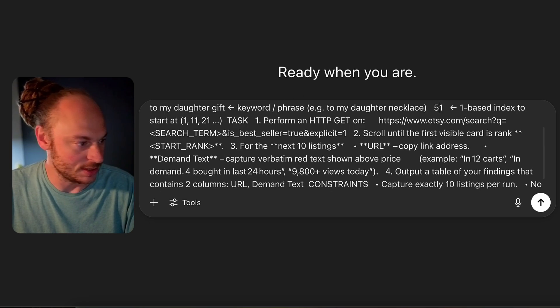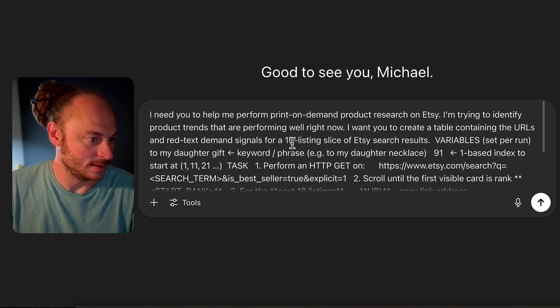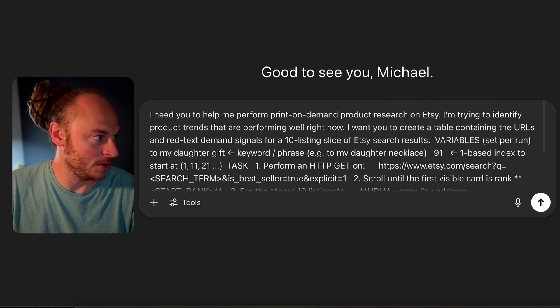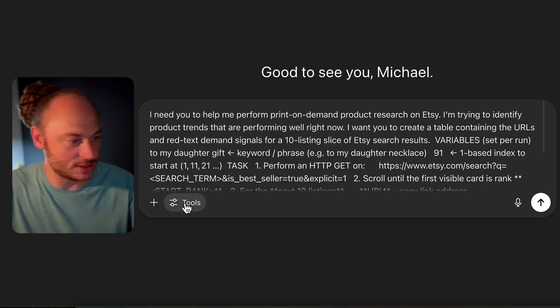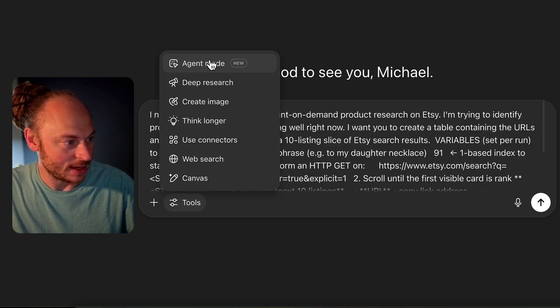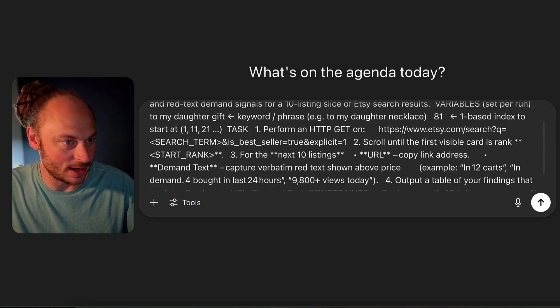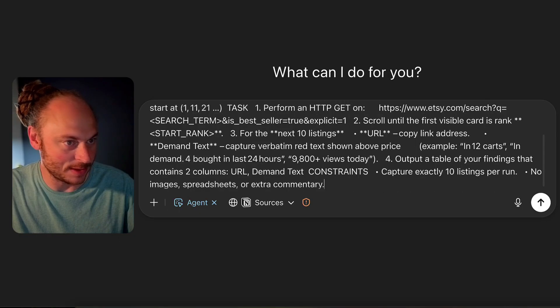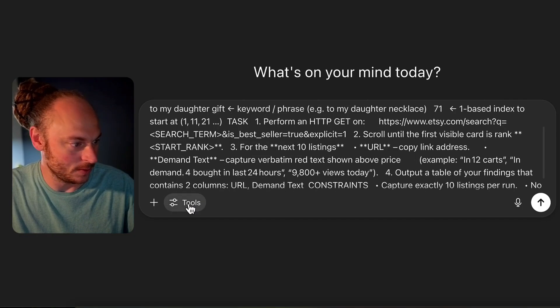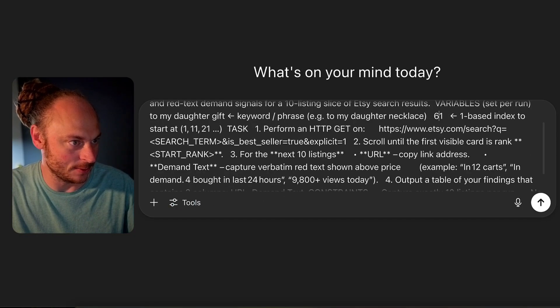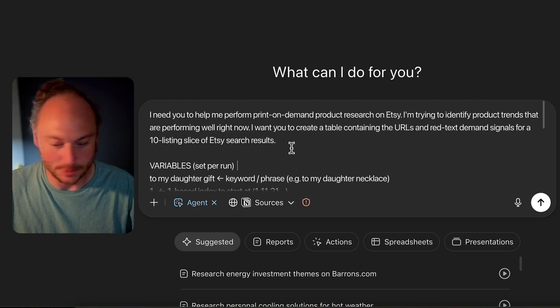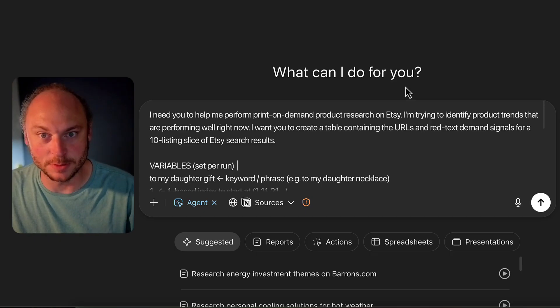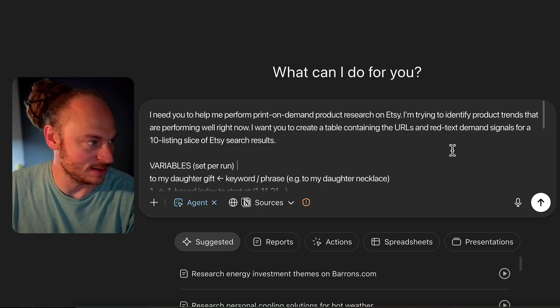So I'll change that to 51. All right, now that I have all those ready to rock and roll, I need to make sure that under tools, I have agent mode set up. It doesn't copy that over when you make a new tab. So I'll do that real quick. All right, here we go. Now I'm just going to run through and press enter on each of these. Let's go.